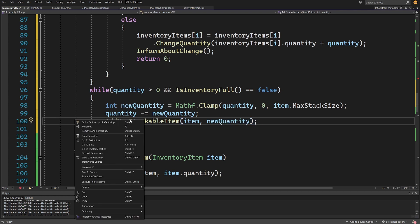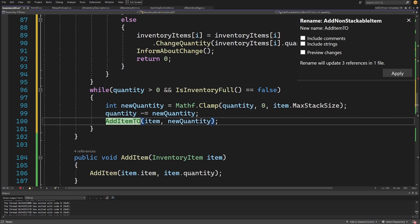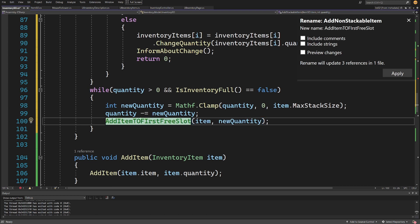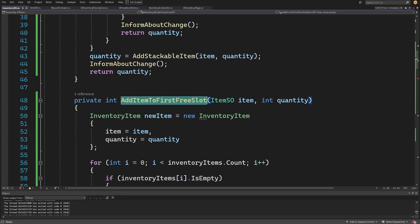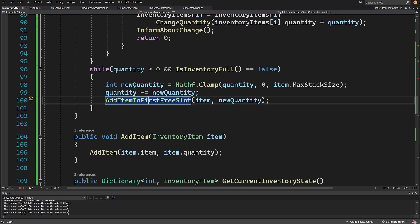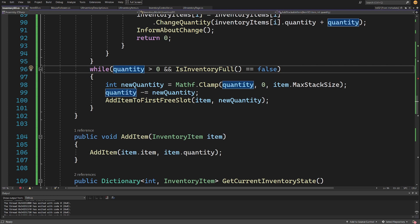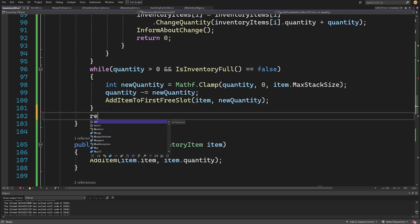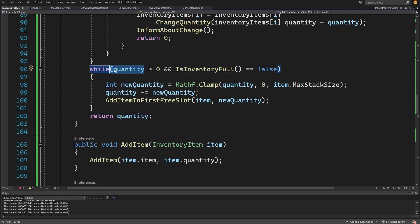We rename `AddNonStackableItem` to `AddItemToFirstFreeSlot` via right-click rename, since what it does is create a new item and add it to the first empty slot. The while loop continues until the inventory is full or quantity reaches zero or less. We then return the remaining quantity — if it's zero, everything was added; if greater than zero and inventory is full, some items must be left behind.